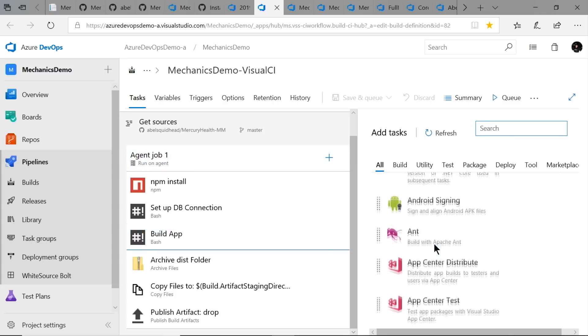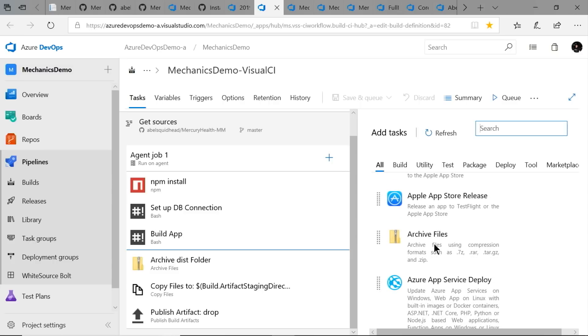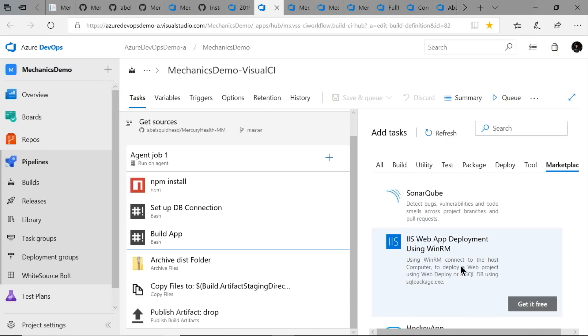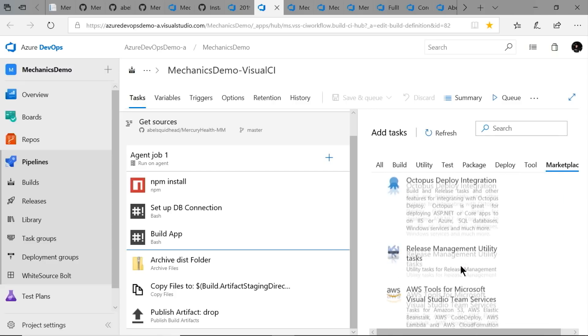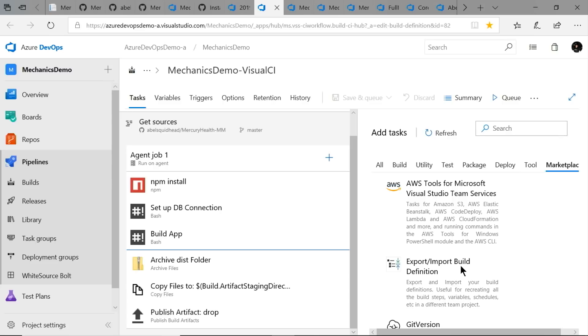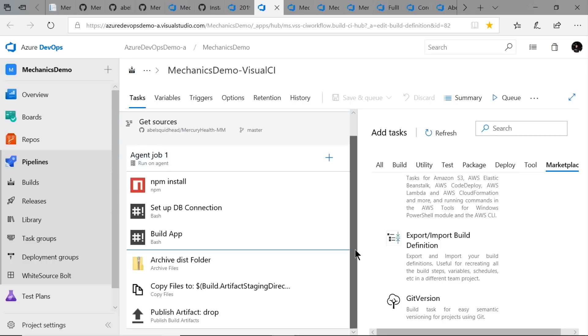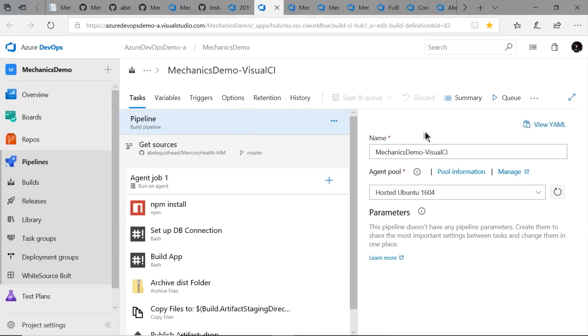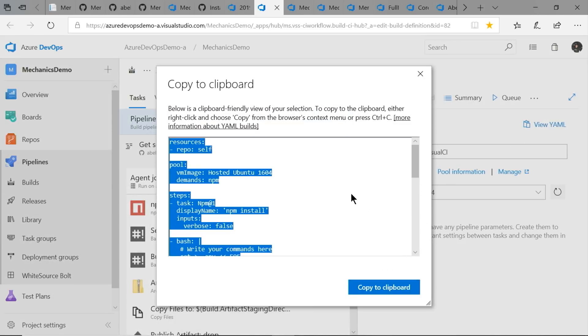Out of the box there are hundreds of tasks you can download and start using for all sorts of languages and platforms. If what you want doesn't exist out of the box, jump into the Marketplace, where our partners have created over 500 build and release tasks you can just download and start using. And if it doesn't exist in the Marketplace, you can write your own custom task — that's nothing more than PowerShell or Node.js. Anything you can do from the command line, you can get this build system to do as well. When you finally figure out what your build needs to do, just click View YAML and we give you the YAML for that build definition, which you can copy and start using.